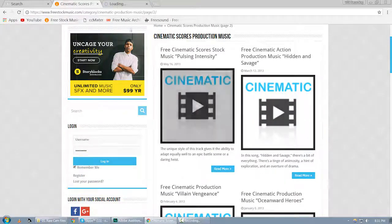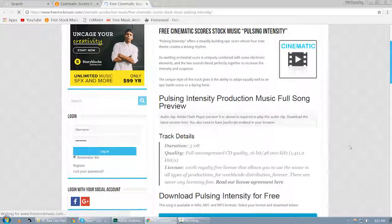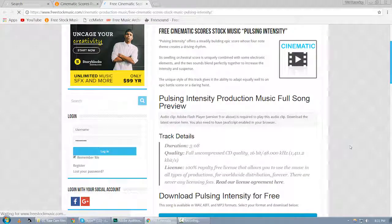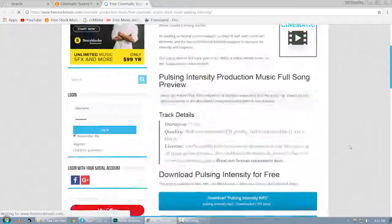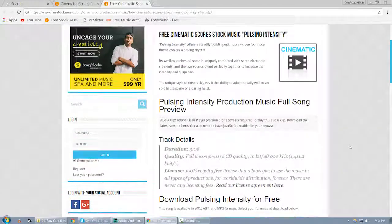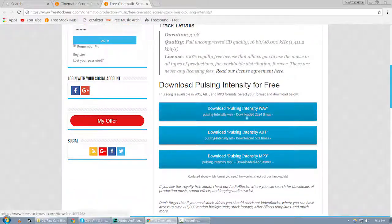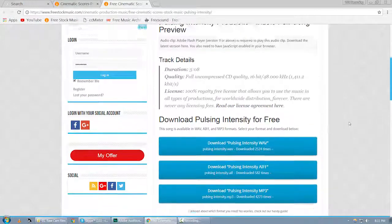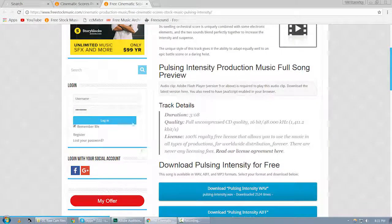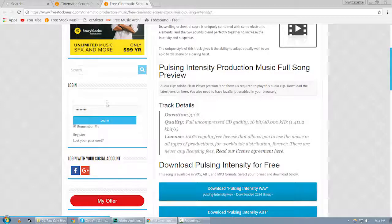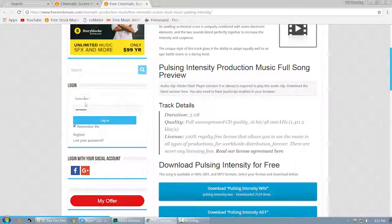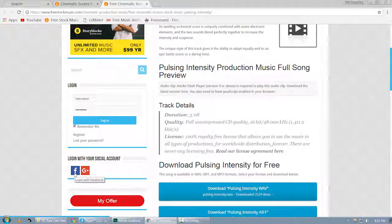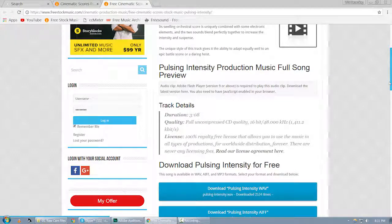One problem with this website is it doesn't allow you to preview the audio files on this website. If you want to preview the audio file, you need to download the audio file. In order to download audio files, you need to create a free account. It's a simple process. Just create a simple account or you can login with your Facebook account or Google Plus account.